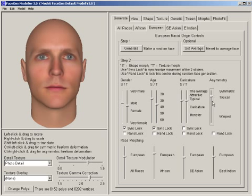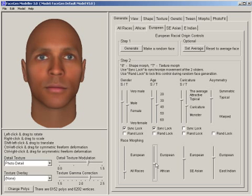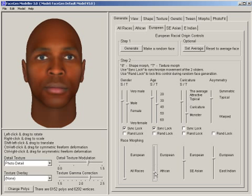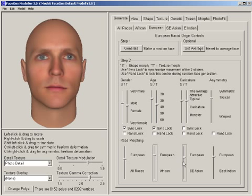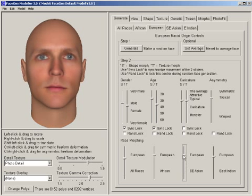Similarly, I can exaggerate the asymmetry, and you can see that my mouth is not completely horizontal. I can adjust the racial origin from European towards African, or towards Southeast Asian, and so on.